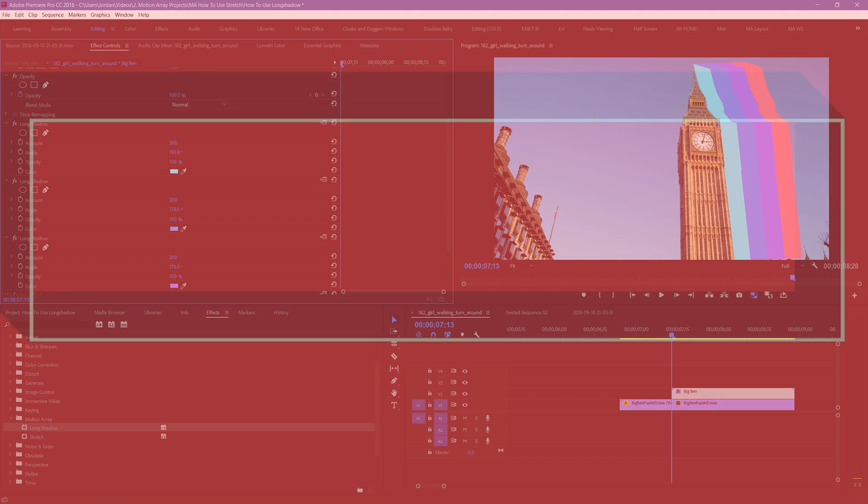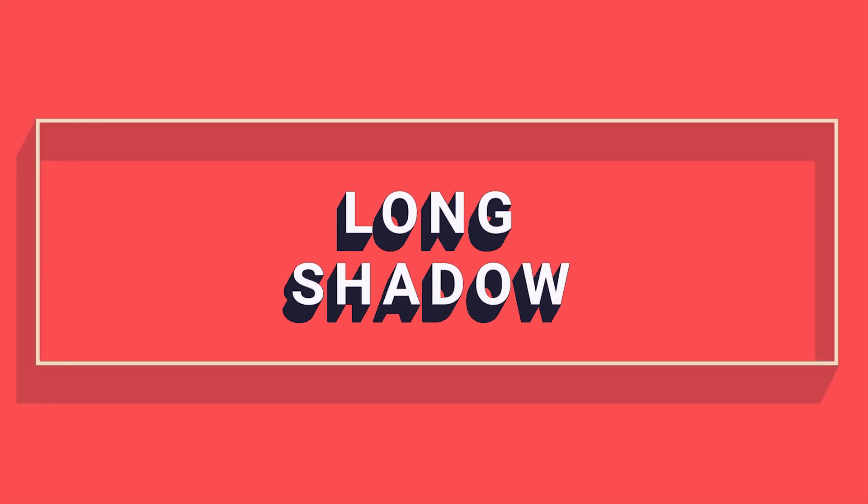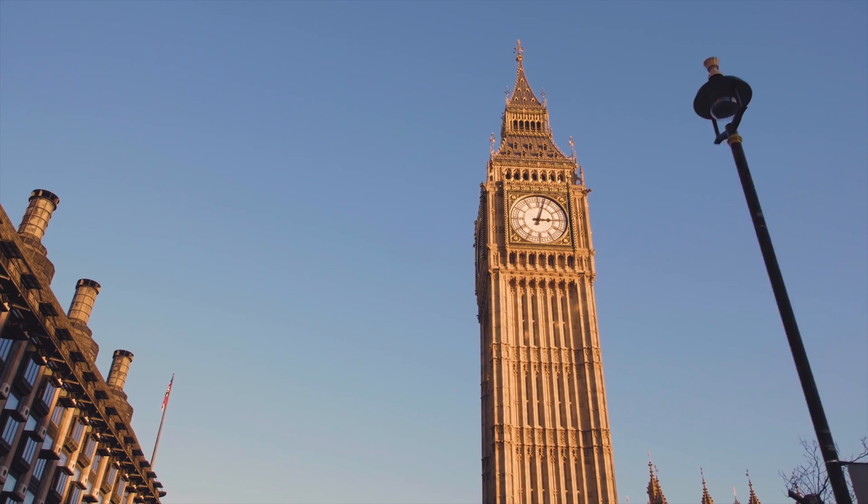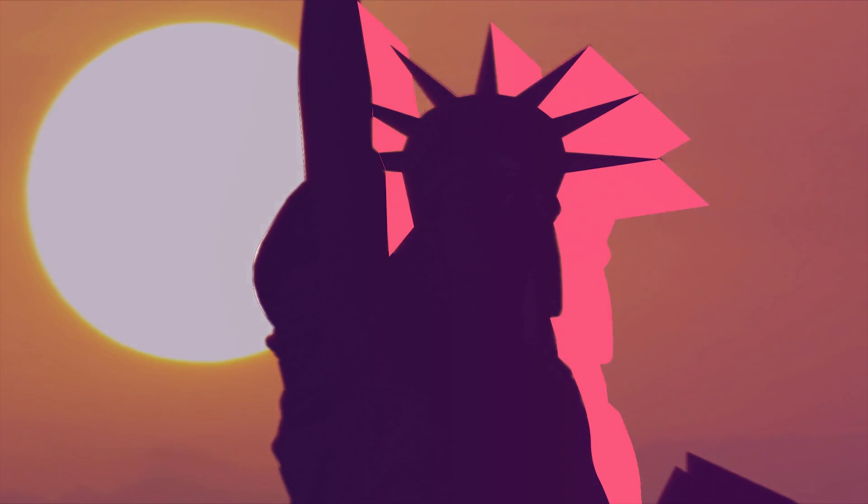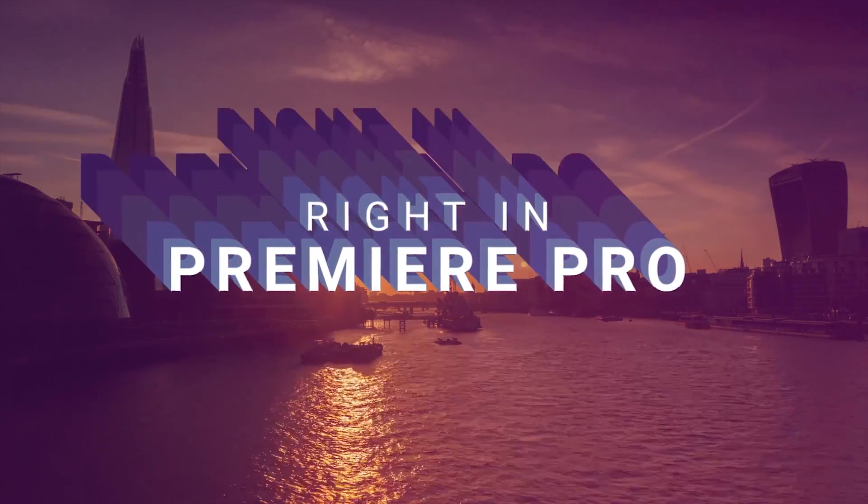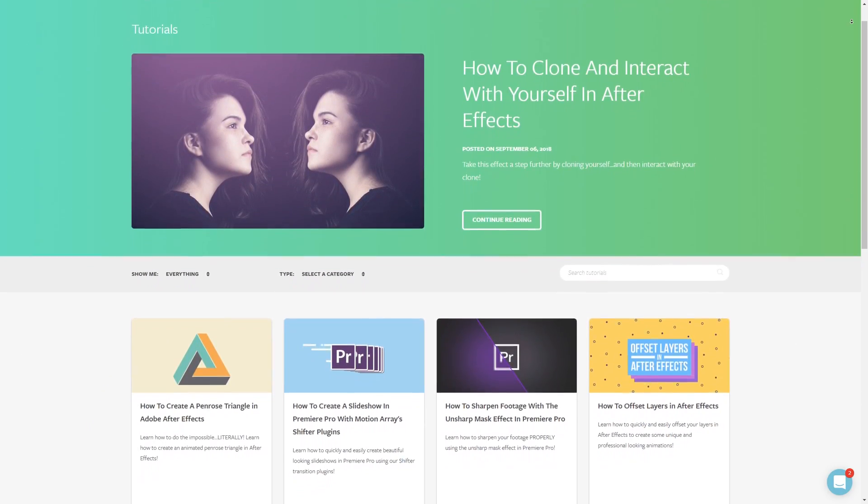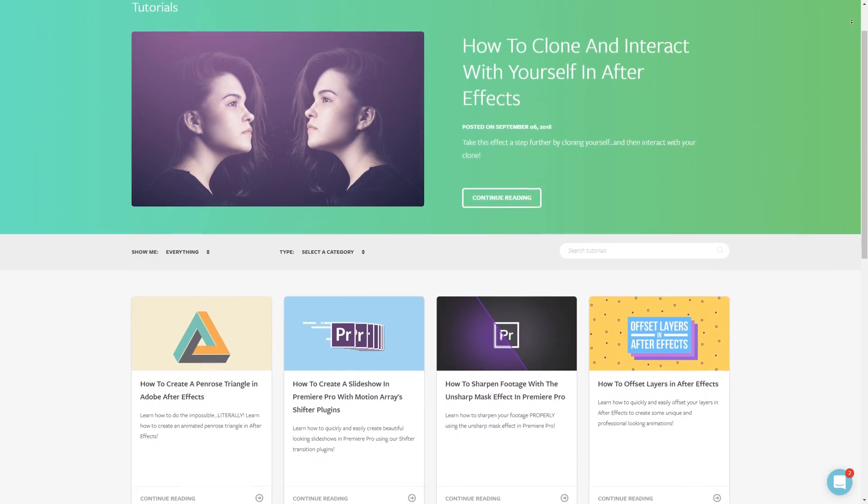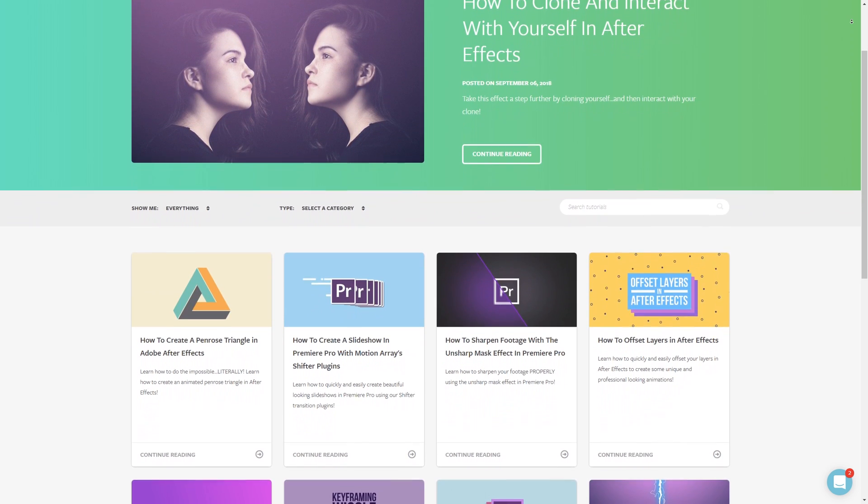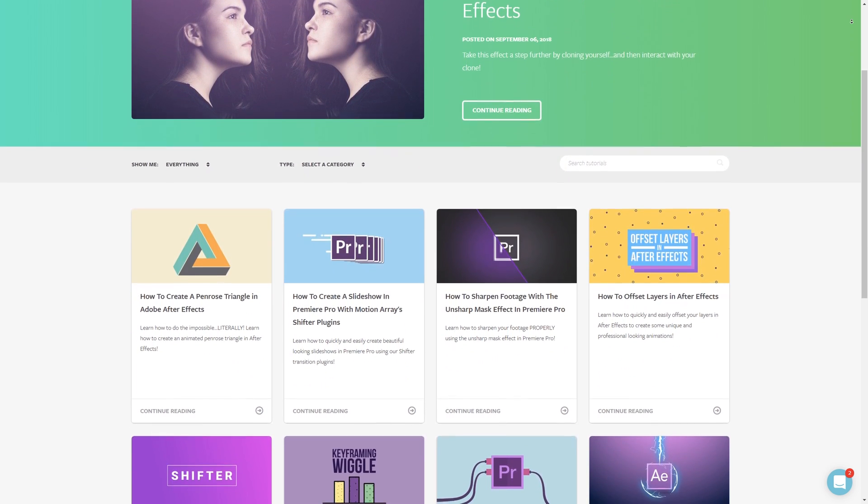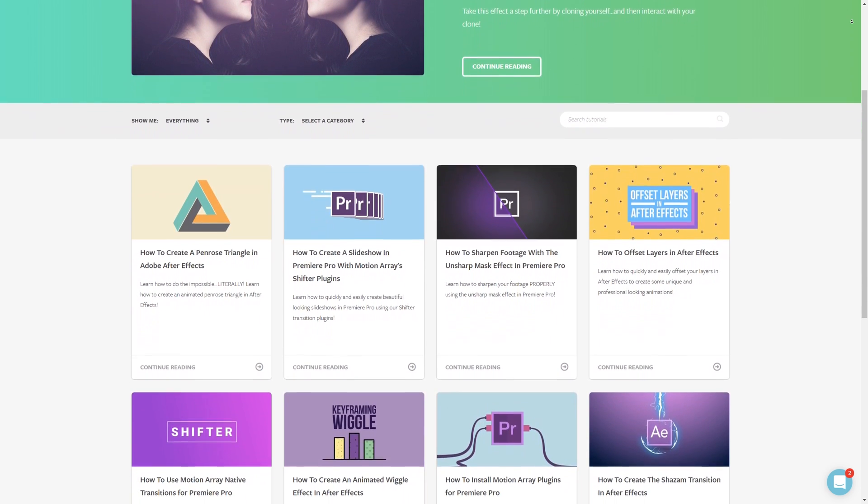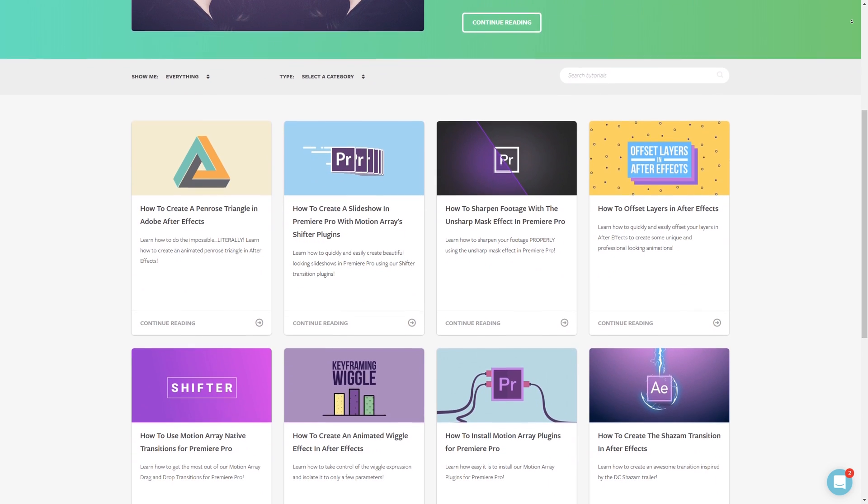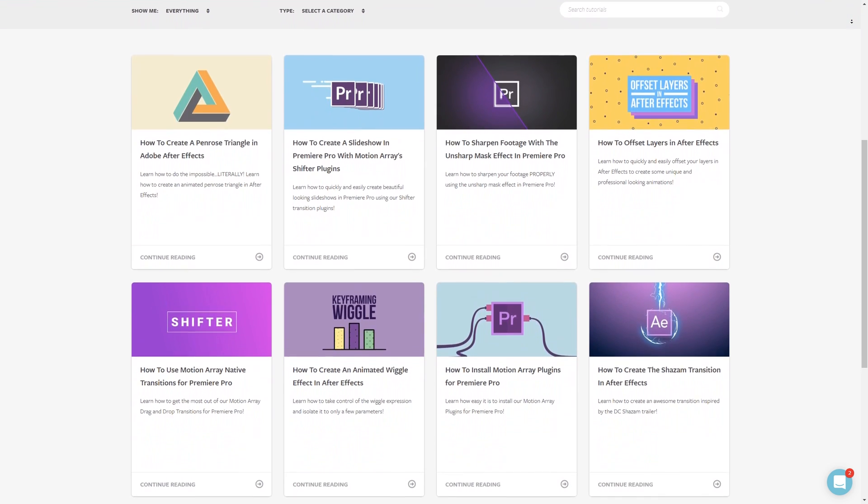And guys, that's just an overview of how you can get the most out of our long shadow effect plugin from Motion Array. I hope you guys found this video helpful. If you did, as always we have tons of other tutorials right here at MotionArray.com. We have tutorials for Premiere Pro, After Effects, and even filmmaking in general. Check it out! But that's it for me, thank you guys so much for watching, and I can't wait to see you in the next video.